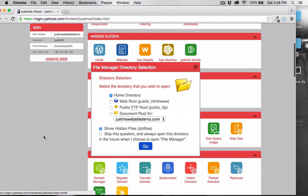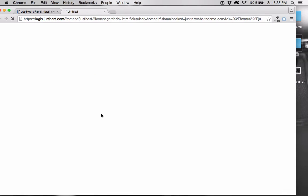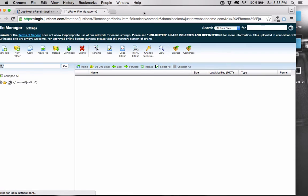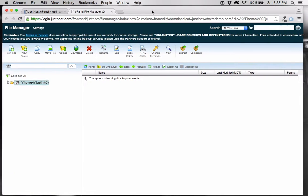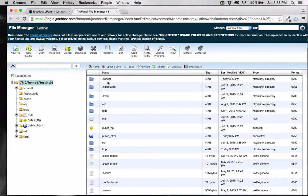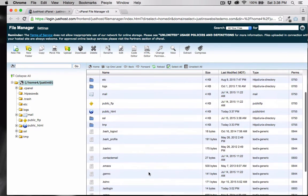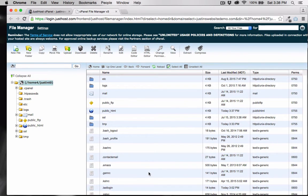For now, choose the Home directory. This is the Home directory. All files that you want visible and accessible on the Internet, you place inside of public_html.